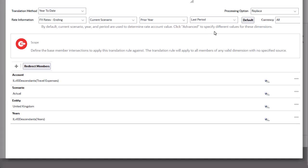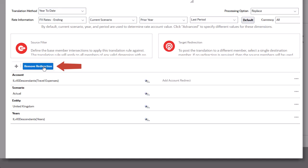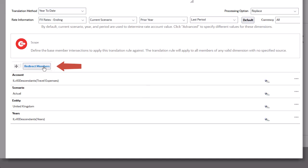You can optionally click Redirect Members to post the translated values to a different member. I don't need to redirect values in this rule, so I'll click Remove Redirection.